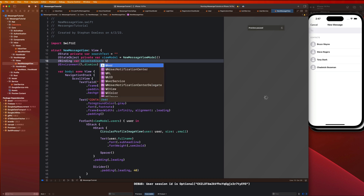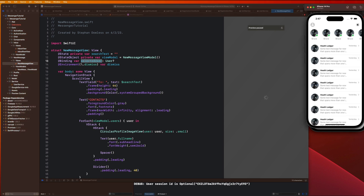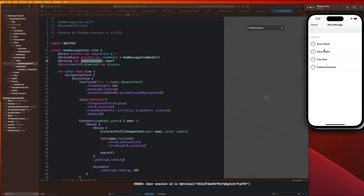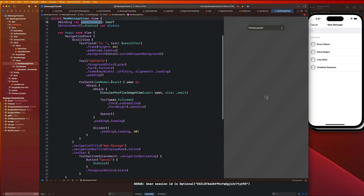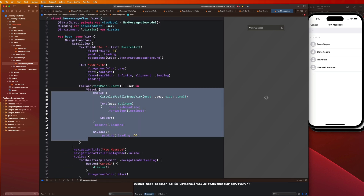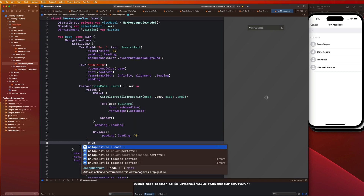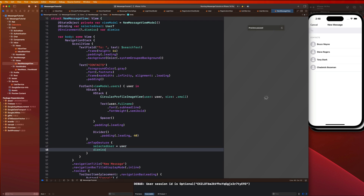In the new message view we add a binding property for this selected user, also an optional User. When we show the new message view and tap on one of these users, we populate this selected user property. On the VStack we say `.onTapGesture { selectedUser = user }` and then call `dismiss` to dismiss that screen as well.